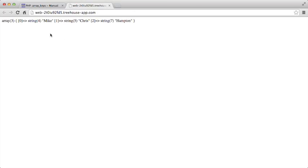So here we can see it is an array. It has three different values. So the first one is Mike, the second one is Chris, and the third one is Hampton. So those are the keys from that array.